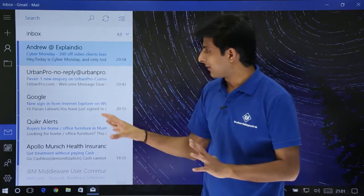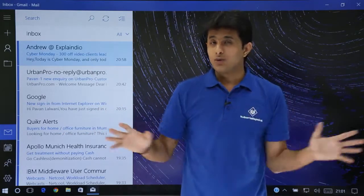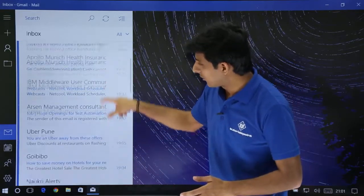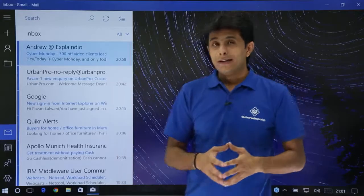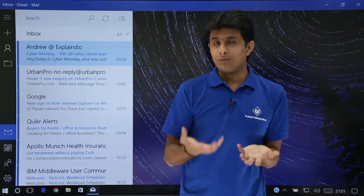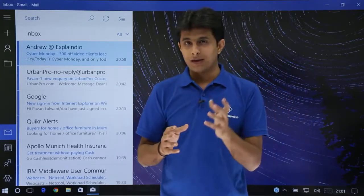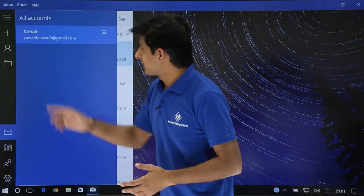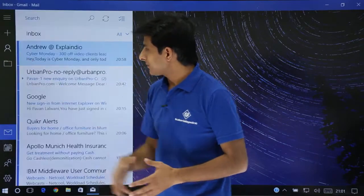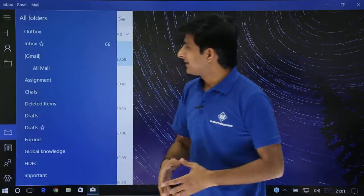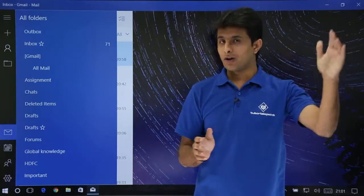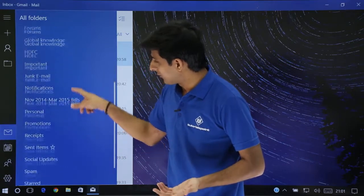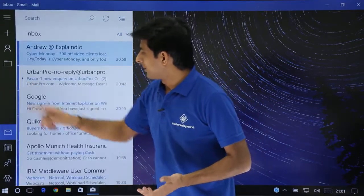You can see the emails getting downloaded one by one. If you have thousands of emails, everything will be downloaded to your local space. You can scroll down and see all the emails listed here. If I click on the Gmail account, it gives the same structure you find on the Gmail page itself — all emails, assignments, deleted items, and other sections I've created.